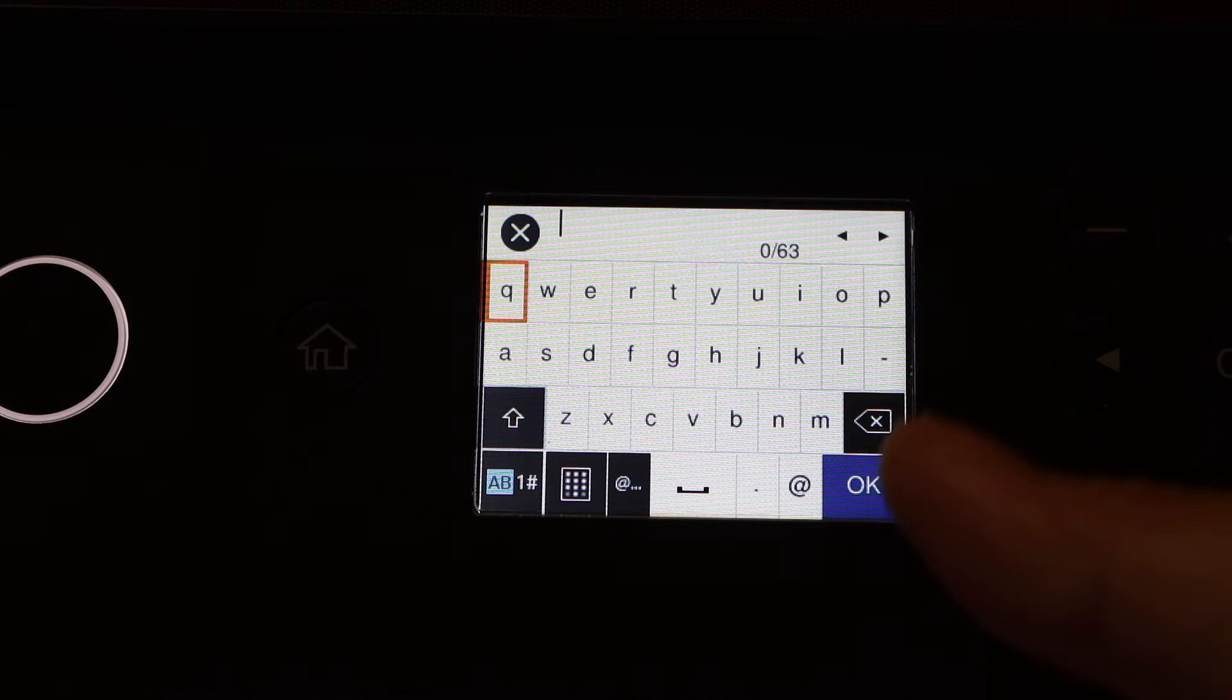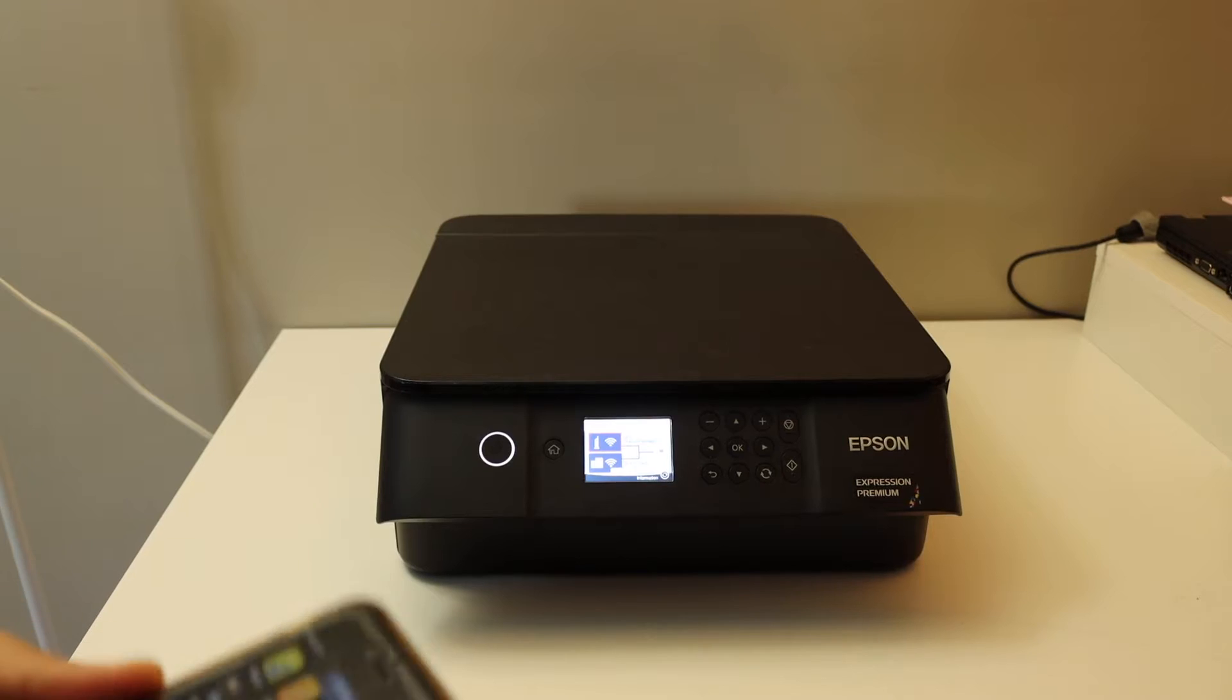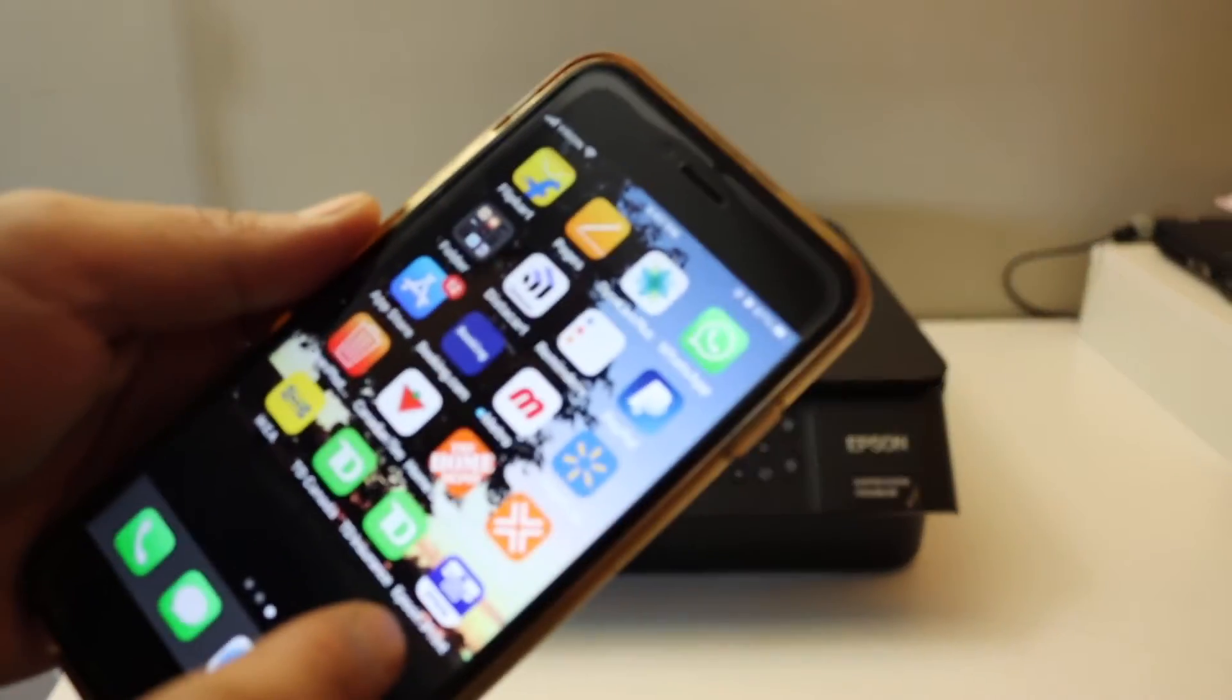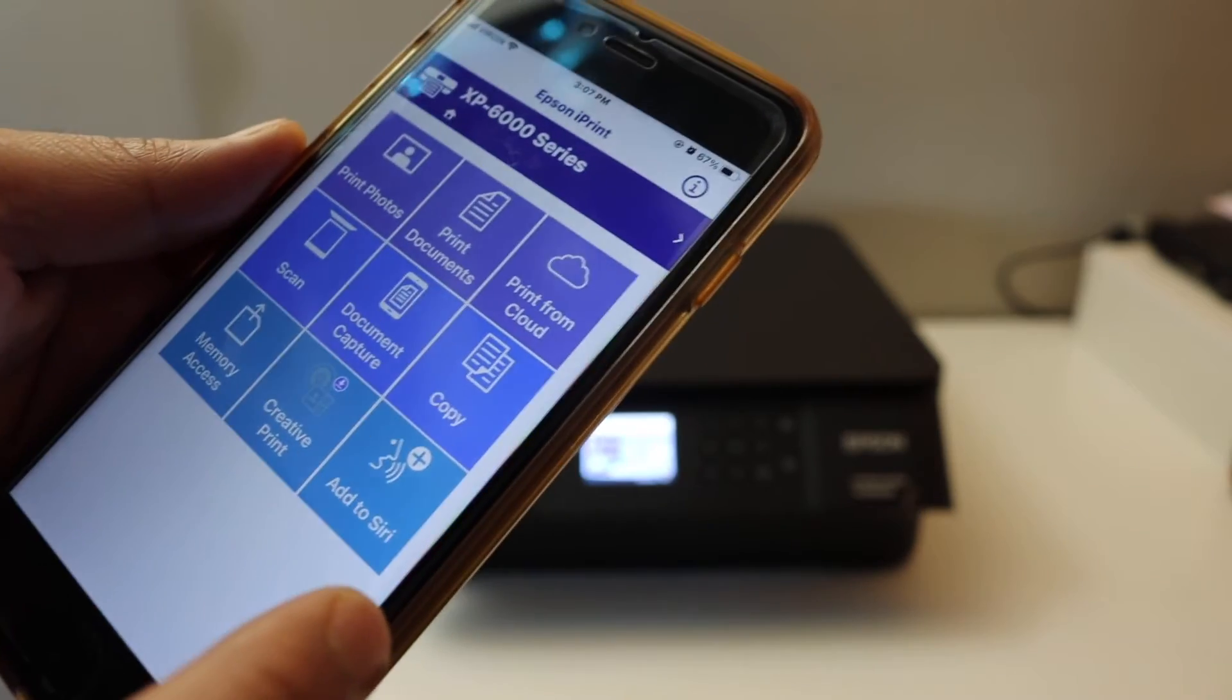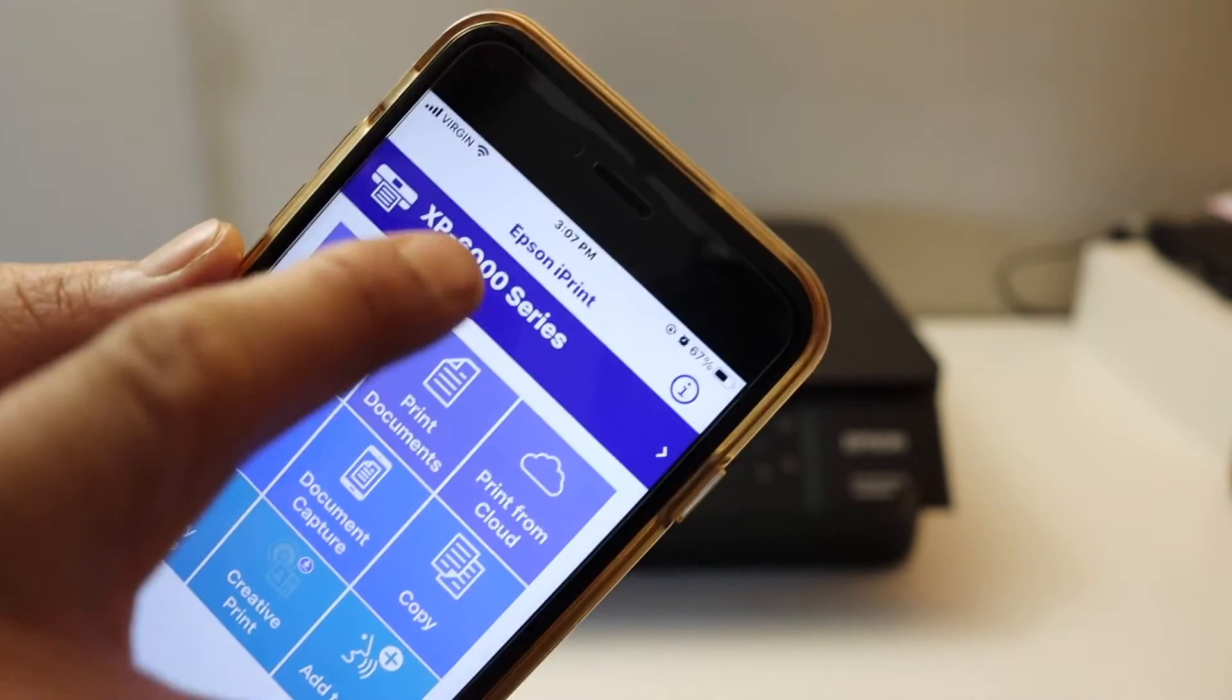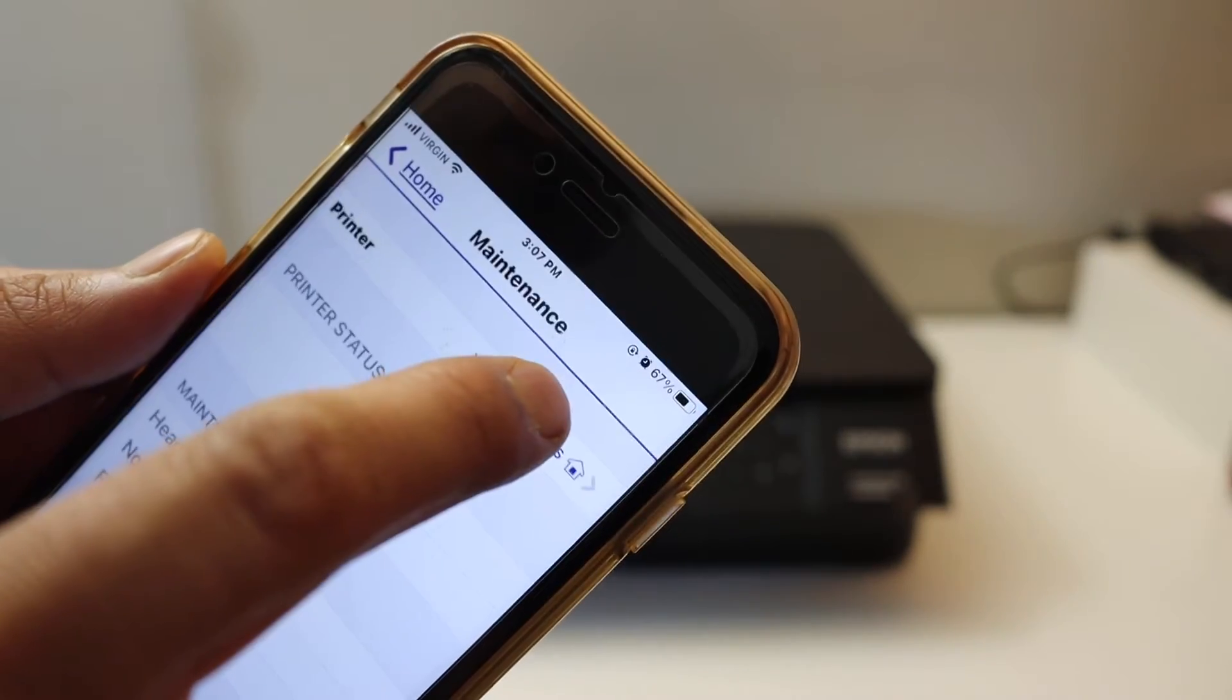After connecting, simply go to the Epson iPrint app. You can download this app from the App Store. Here you have to add the printer. On the top bar, as you can see, the printer is available. Simply click this button and the printer will display on the next page.